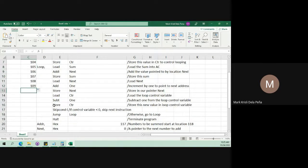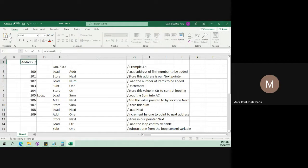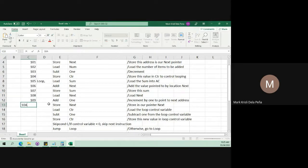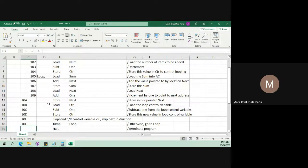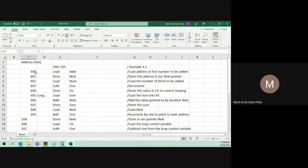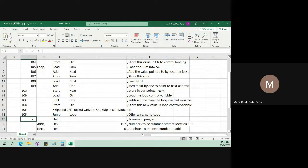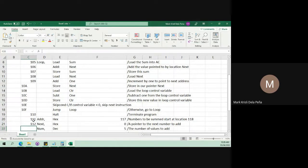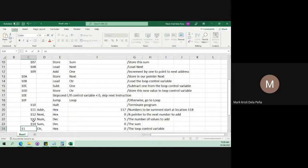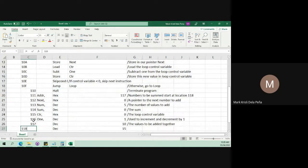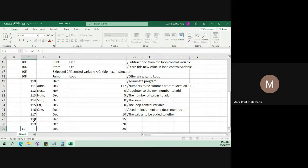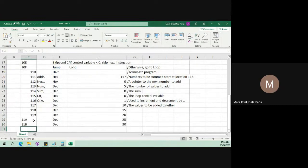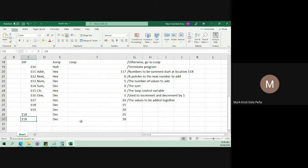We stop at 109 because these addresses are expressed in hexadecimal — base 16. So the next one should be 10A, followed by 10B, 10C, 10D, 10E, and 10F. That covers the 16 digits of the hexadecimal system. Since we are done with F, it goes back to 0 and becomes 110, then 111, 112, 113, 114, 115, 116, 117, 118, 119, 11A, 11B. So 11B is the last address in this program.